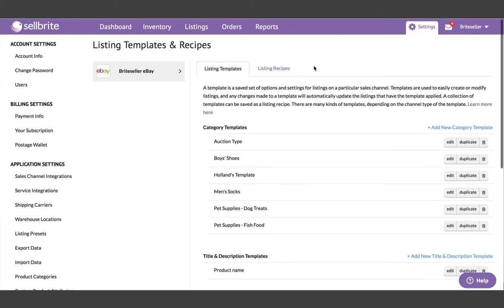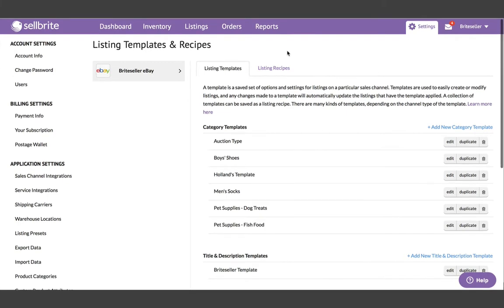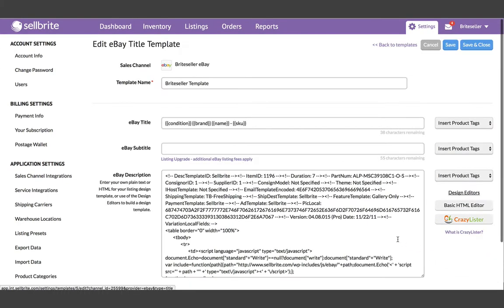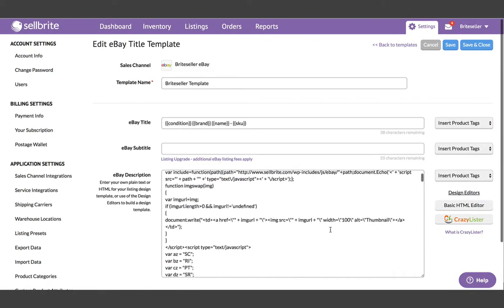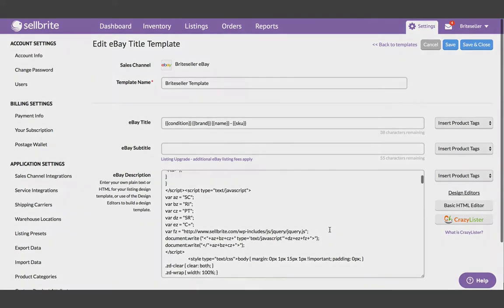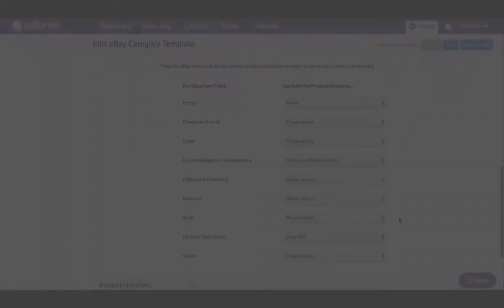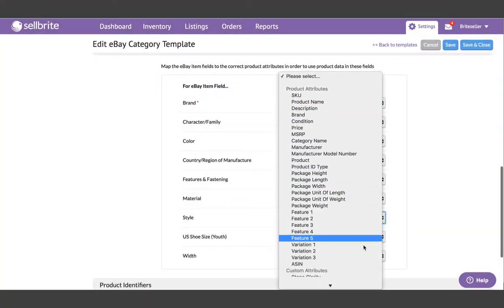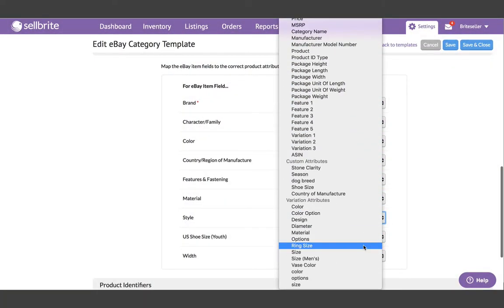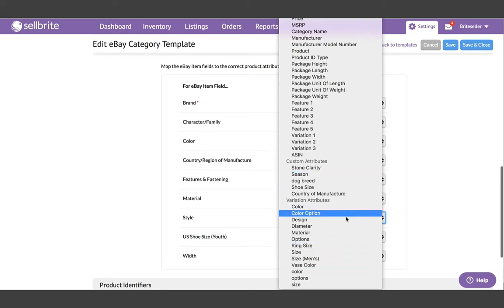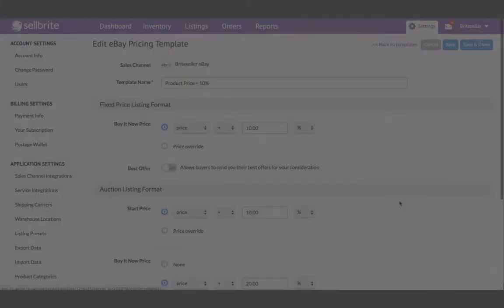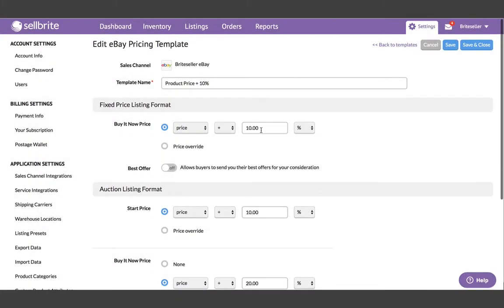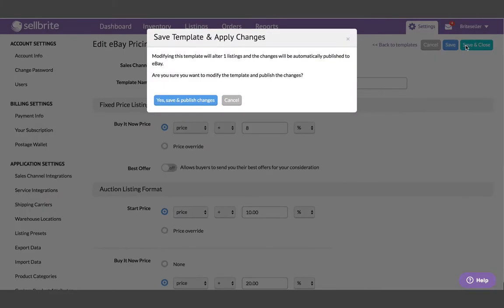Templates allow you to configure how you want your descriptions to look, map custom attributes to various category specific fields, determine listing specific pricing and rules, as well as lots of other settings depending on which sales channel you're building the template for.